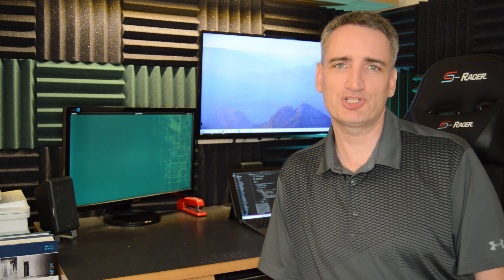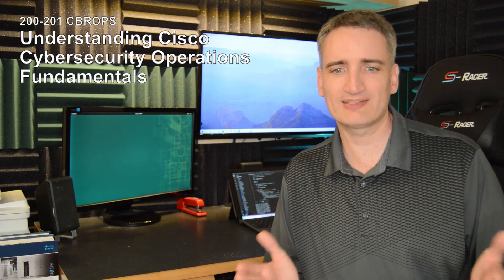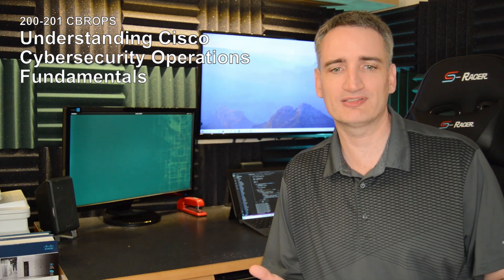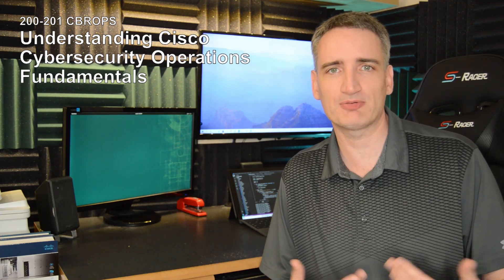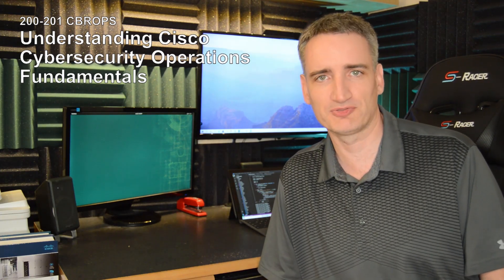So that's just to name a few of the topics that are covered in the CyberOps program. Now, to get the CyberOps Associate, there's just one exam you have to do, and it's the Cisco Cybersecurity Operations Fundamentals exam.